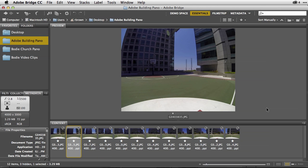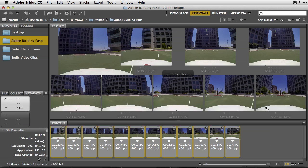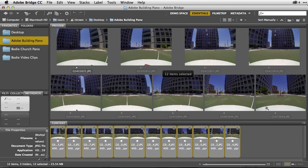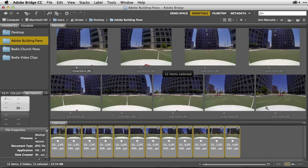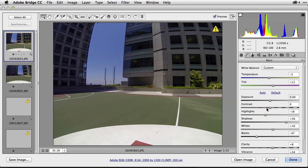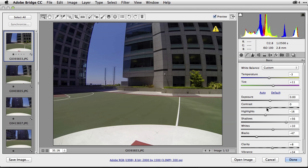So I simply select all of my images here inside of Adobe Bridge and then I'm going to do Command-R on the Macintosh or Control-R on the PC to open them all into Adobe Camera Raw. Now of course the adjustments I'm making here inside of Adobe Photoshop and Adobe Bridge can also be used inside of Lightroom.